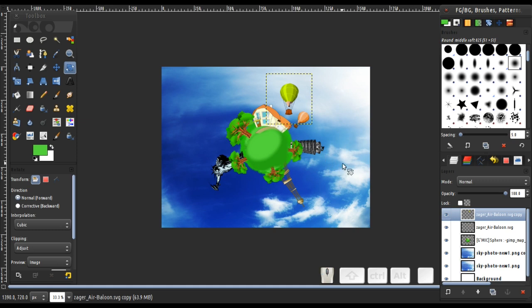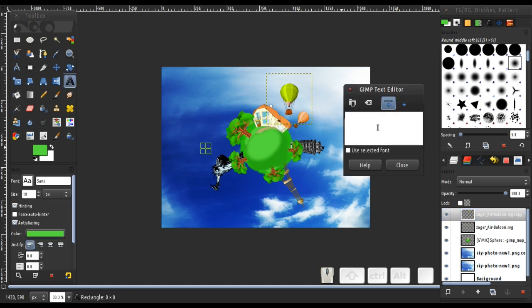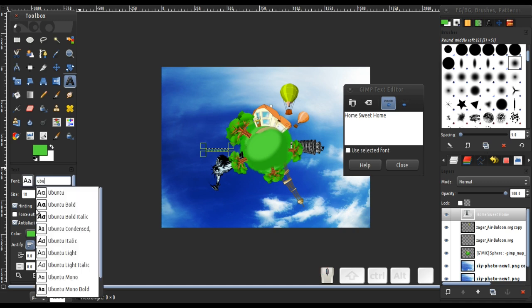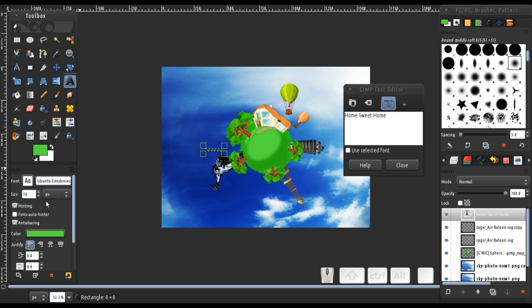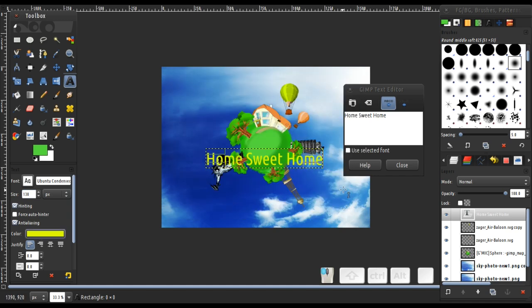The last thing I want to do is add some text. Let's type 'Home Sweet Home'. I'm going to change the font — I'm going to use Ubuntu Condensed, I like this font very much. Change the size to 130 and change the color to yellow. Click OK.